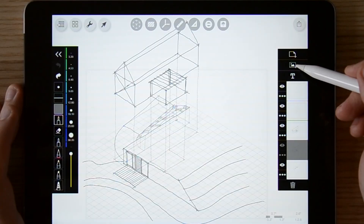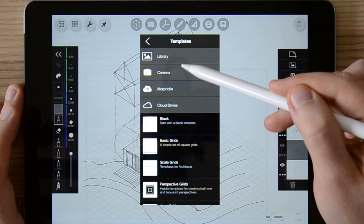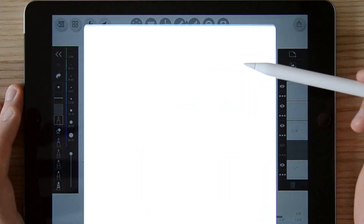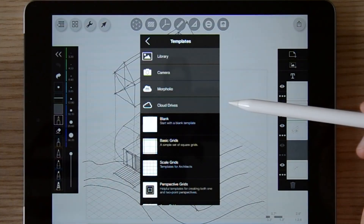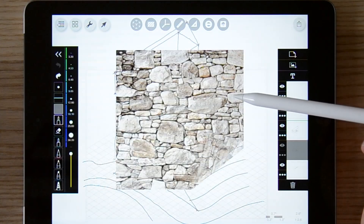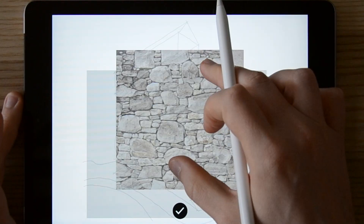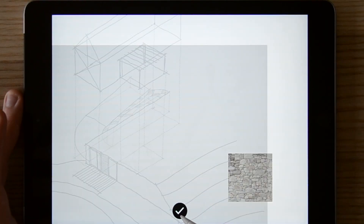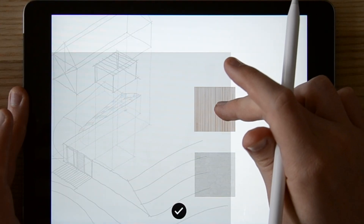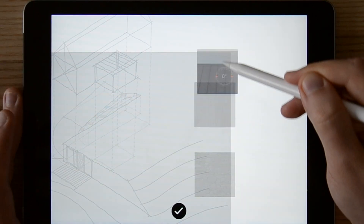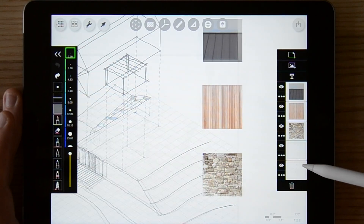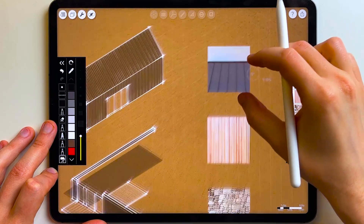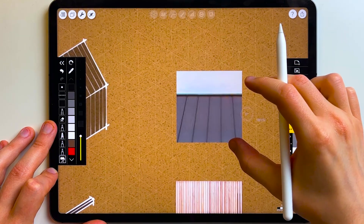To add external images and photos, click on the image icon in the layer panel and choose the location of your file. After clicking the file it gets imported into your Trace project, and you can change its size, position, and crop it to a desired proportion. Each of the images will get automatically imported on a new layer.